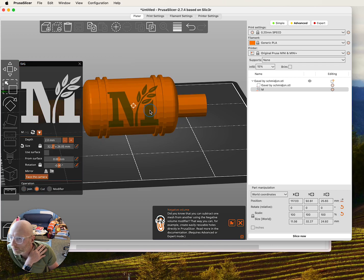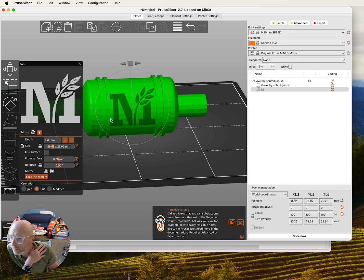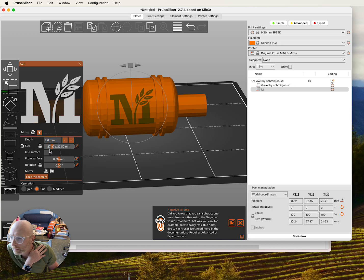And I'm going to move it into place a little bit, resize it down a little further and just get it the way we want it to look. Maybe a little smaller here. And I'm going to say Use Surface.